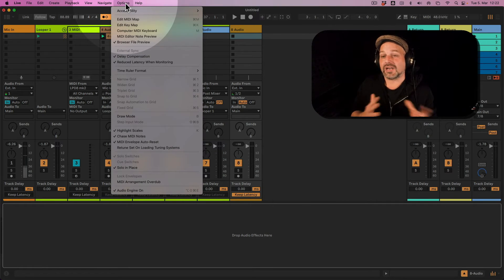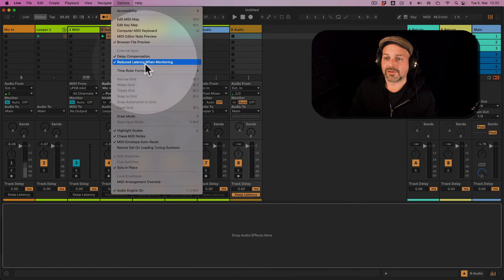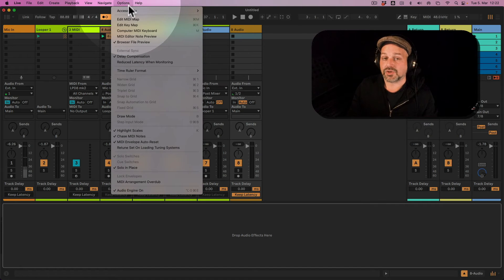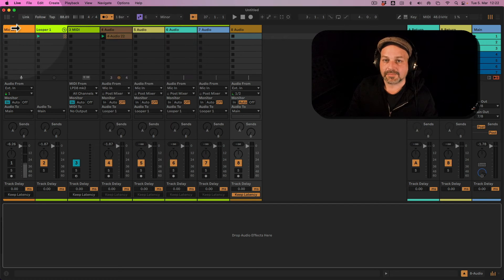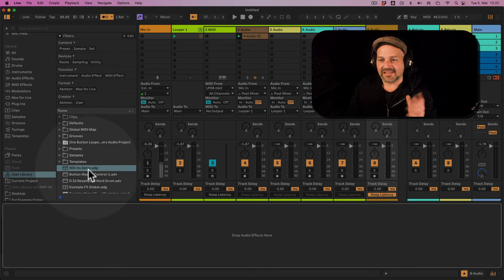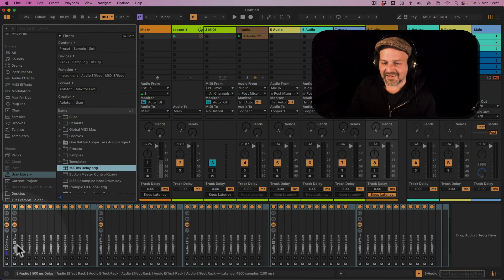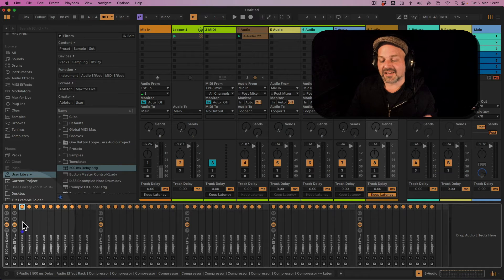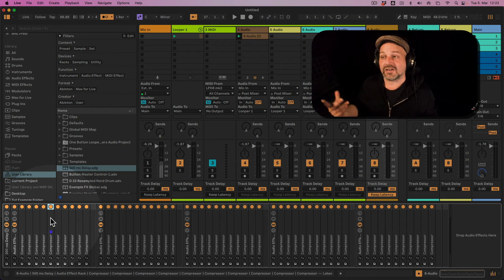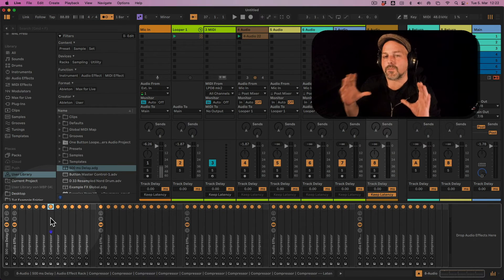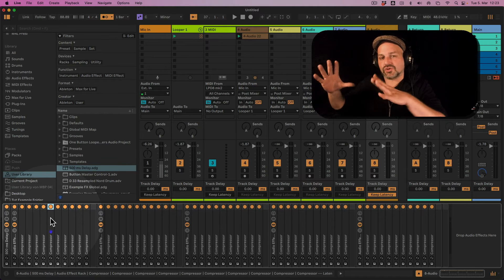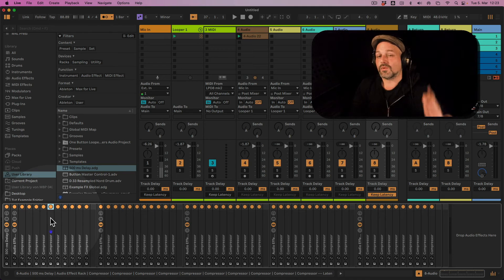That makes sense because you want audio to line up when you're in production. To demonstrate, I've set up a longer latency device — 50 compressors all set to introduce 10 milliseconds each, so that's 500 milliseconds of latency total. When you have a lot of devices introducing latency, the track with the most latency is taken as the measurement, and everything else — the metronome and all other tracks — is pushed back to line up with those 500 milliseconds.